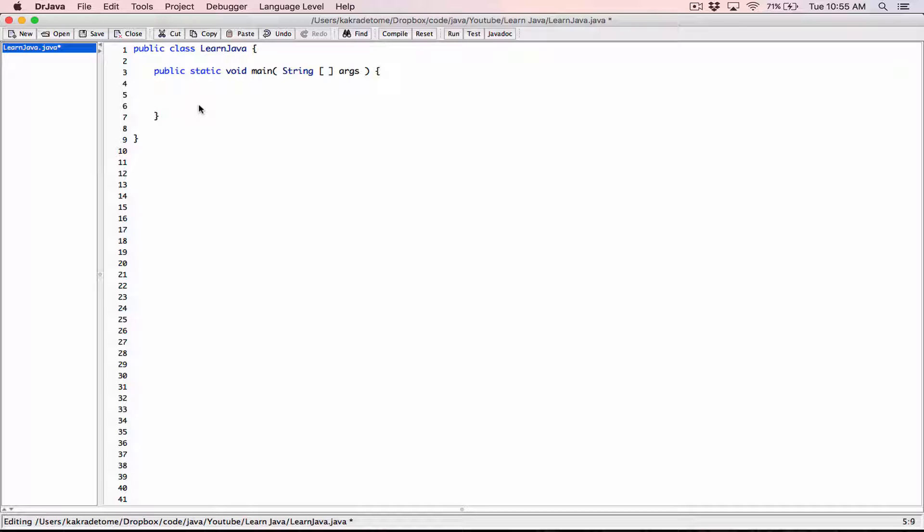I'm going to create a double value called number, set it equal to 34.565. Actually, let's just change the number a little bit, make it a bit complex here. This is just a random number I came up with.